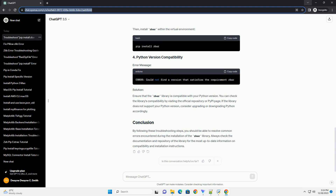Avoid installing packages globally. Instead, use a virtual environment. Create a virtual environment and activate it, then install Zbar within the virtual environment. Ensure that the Zbar library is compatible with your Python version.